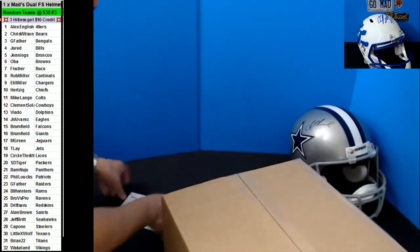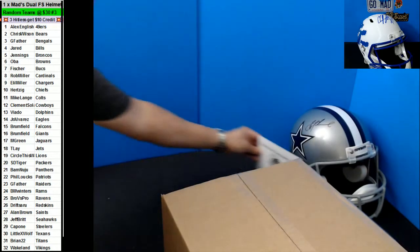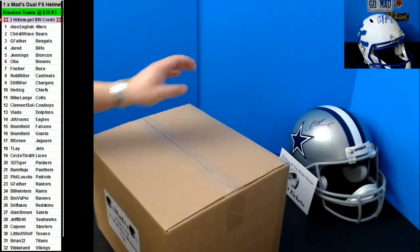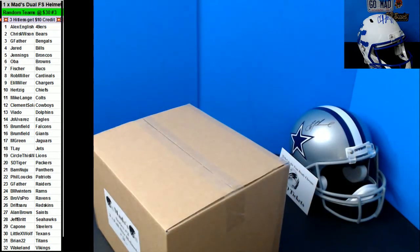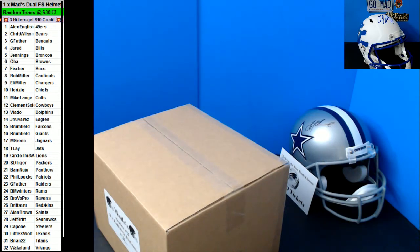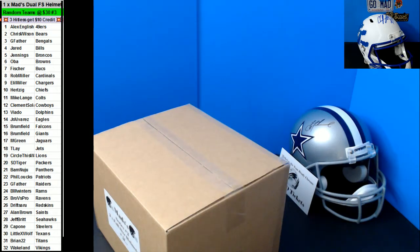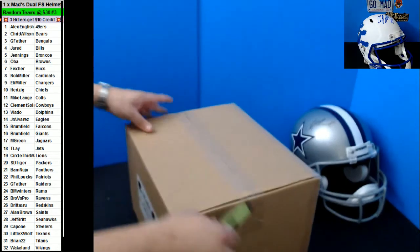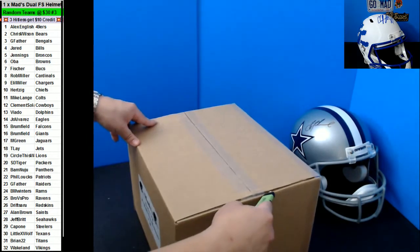So there are already two of the ten that are already claimed. Who are the Cowboys? Clement Solar. All right, here we go. Box number two.